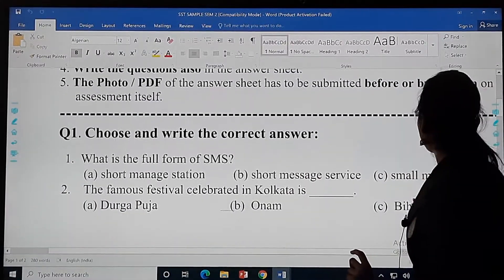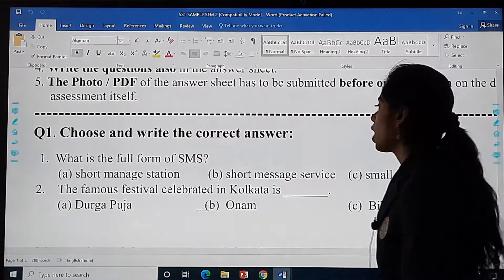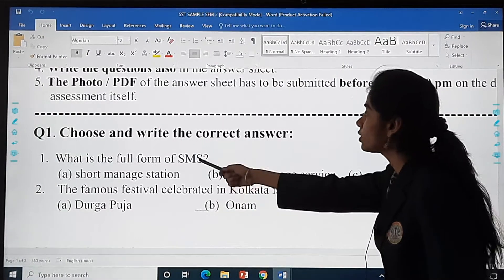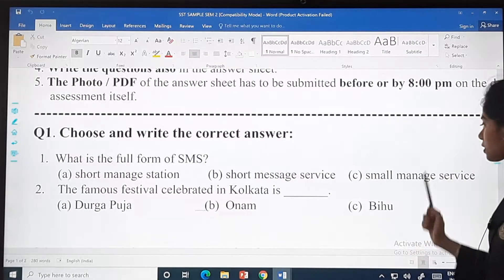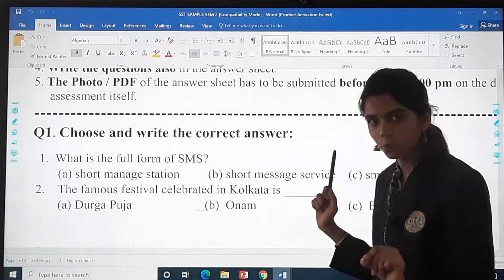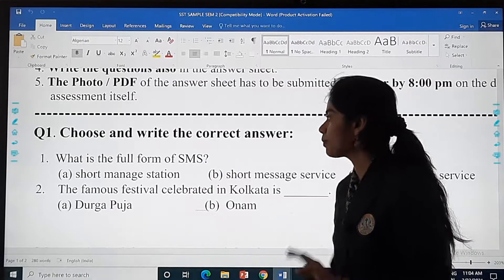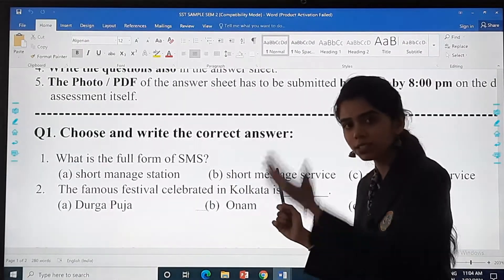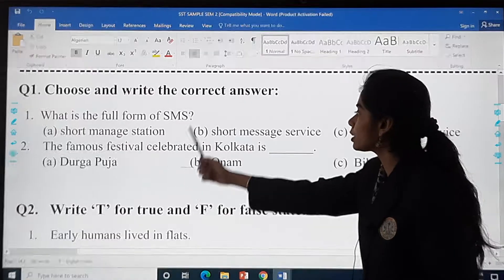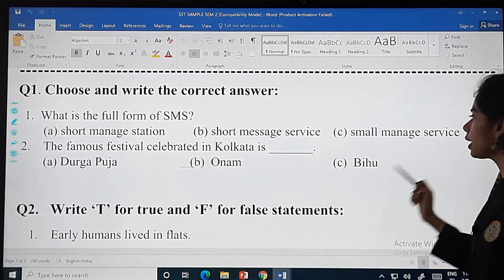Question number one: choose and write the correct answer. What is the full form of SMS? The options are: short manage station, short message service, or small manage service. Whatever you feel is the correct one, first write the question and directly write the answer — for example, answer bracket A and then the answer. The famous festival celebrated in Kolkata is Durga Puja, Onam, or Bihu.